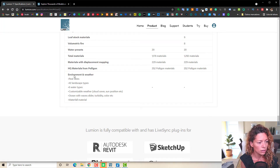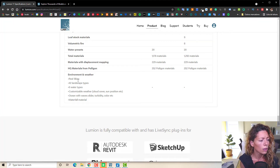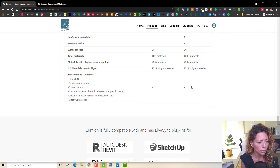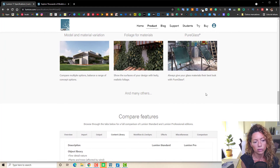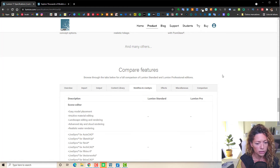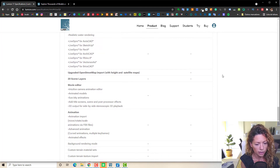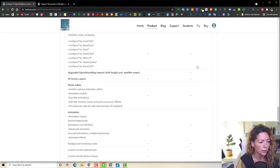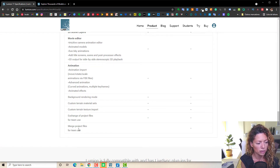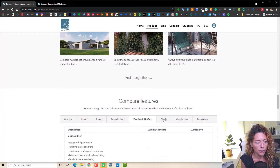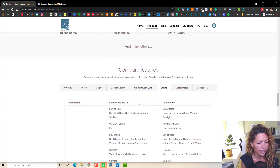Real skies — I thought that was only in Lumion Pro, but since version 11 and 11.5 it's in both versions, which is cool. Workflow and synchronization are more or less the same. Open Street Map is only in the Pro version. The merge of project files I rarely use. And then you have effects.